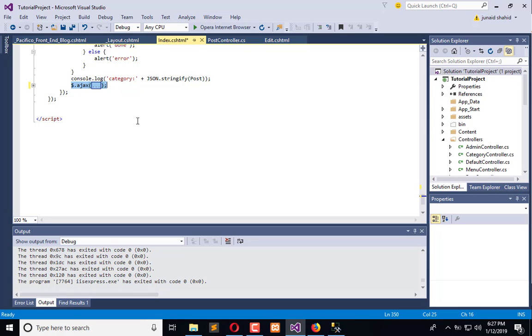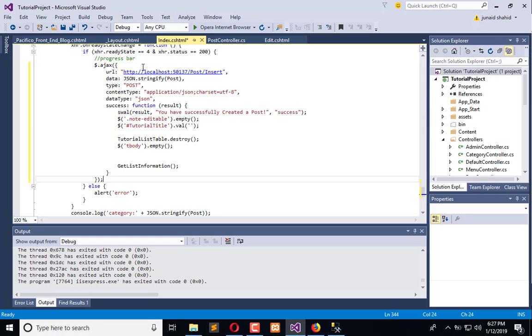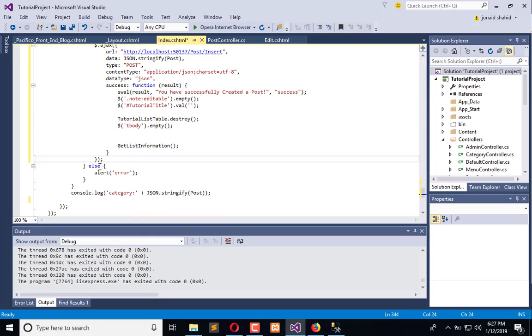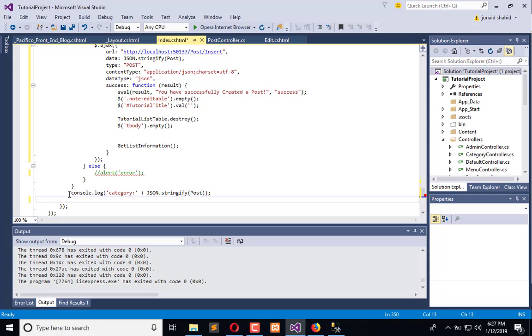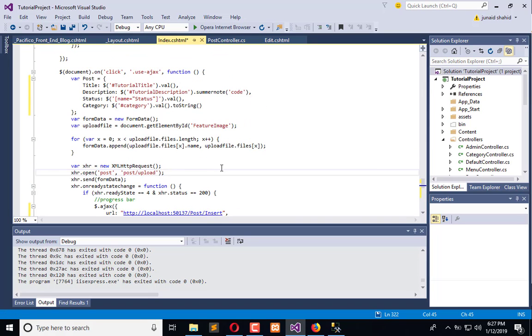So cut this and paste this here, and remove this alert. Now execute the application.